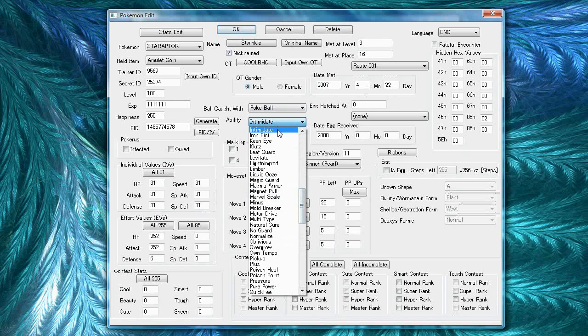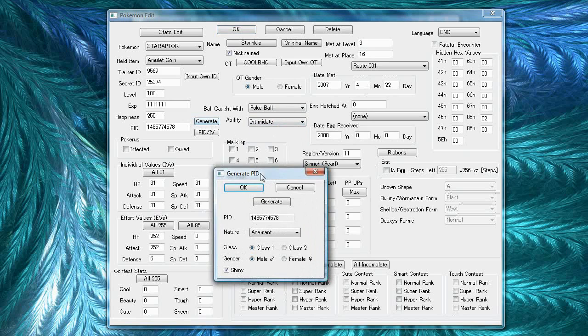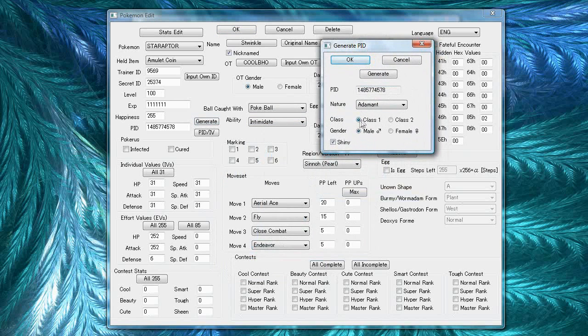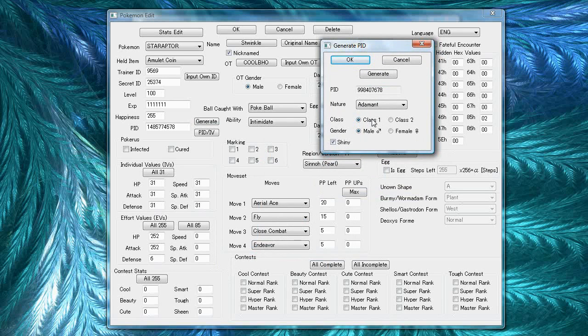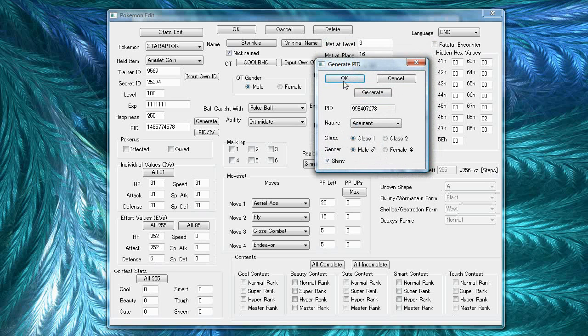For the ability, if your Pokemon has more than one ability, pay attention to its class in the PID generate menu. If it's class one, it'll be the first ability, and if it's class two, it'll be the second ability. I linked to a list in the annotation, so you can see which Pokemon this matters for. If your Pokemon only has one ability, it can be either class.